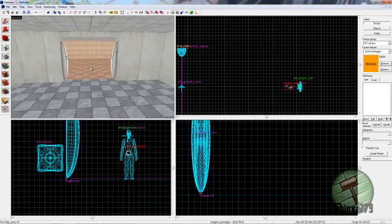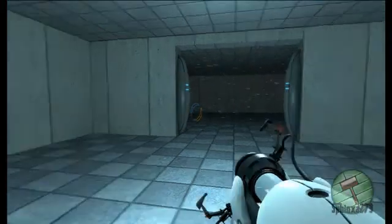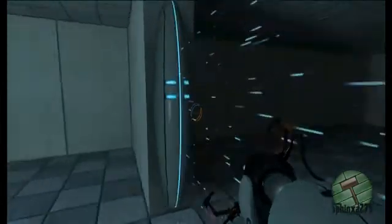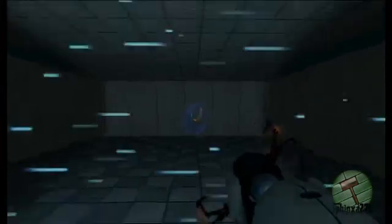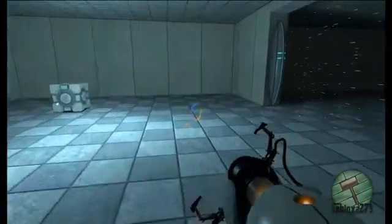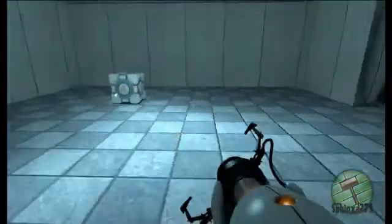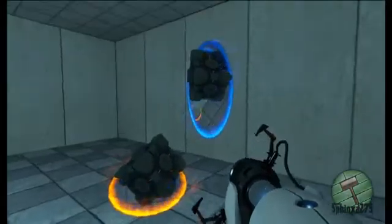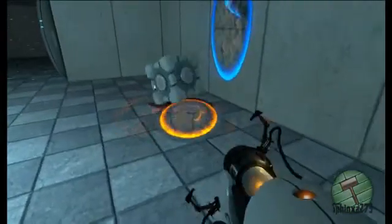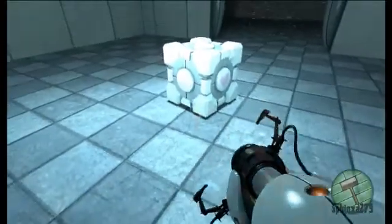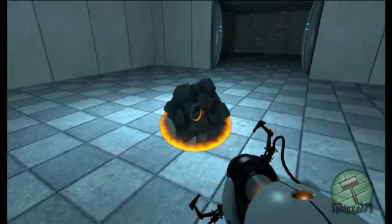Here we are in-game in Portal. You can see a nice little emancipation grid - it works! Basic portals through them - the frame rate drops greatly when running through them.